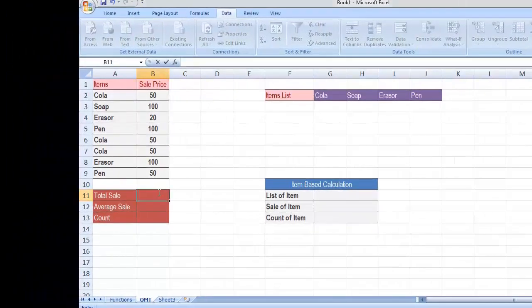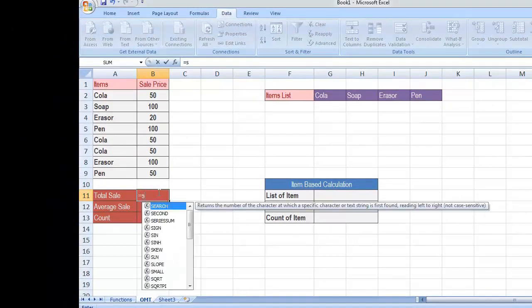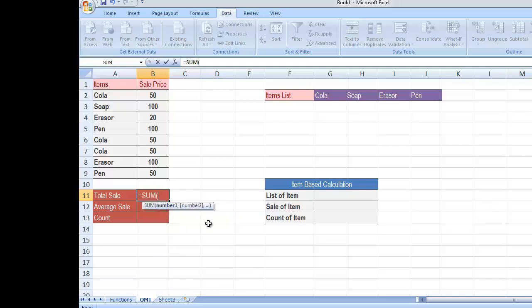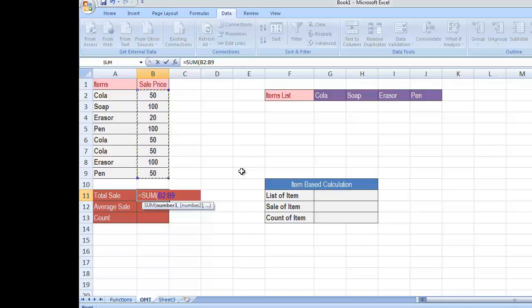Click on the cell in which you want to insert the formula, write the equal symbol, press S and you will see the list of all the formulas that start with S appear on your screen. You can search for the SUM function or simply write SUM then double click on it from the list. Now it asks you for the list of parameters, so you can select the entire list — just click on the first cell and drag it to the end of the range.